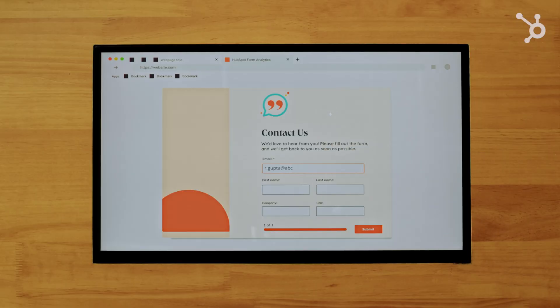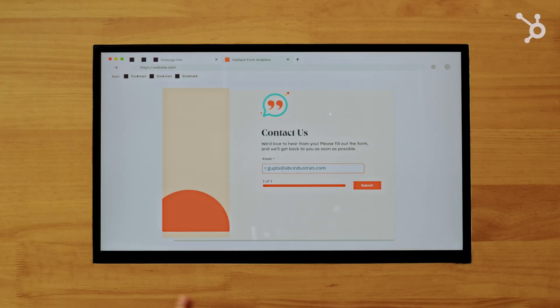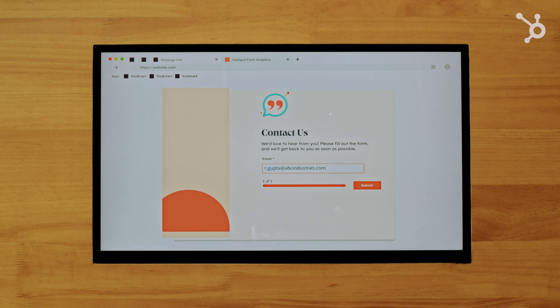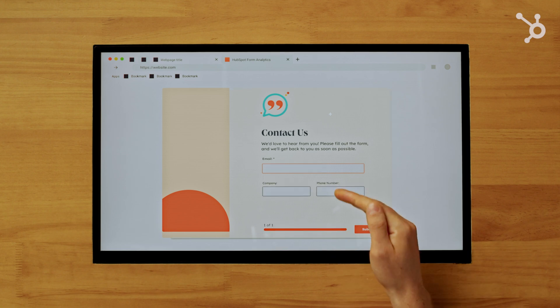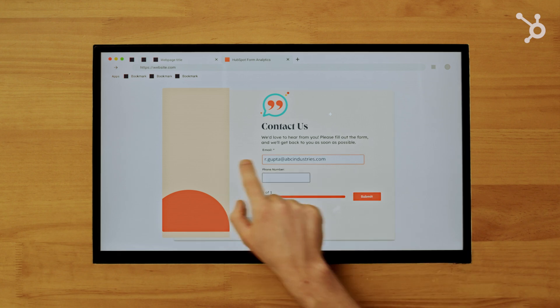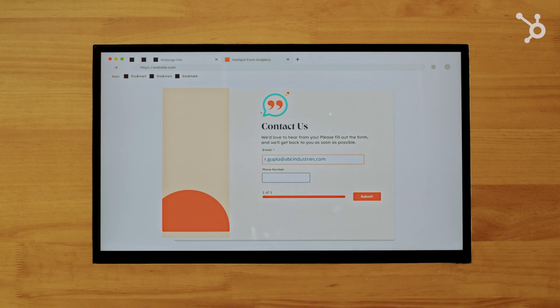Once a customer enters their email into your form, Breeze Intelligence will automatically populate with all the data that we have and will only show a new field for data that we don't have, like personal phone numbers, for example.